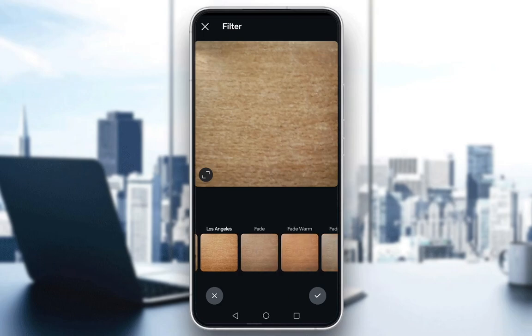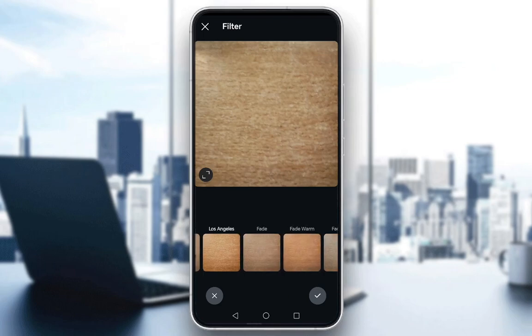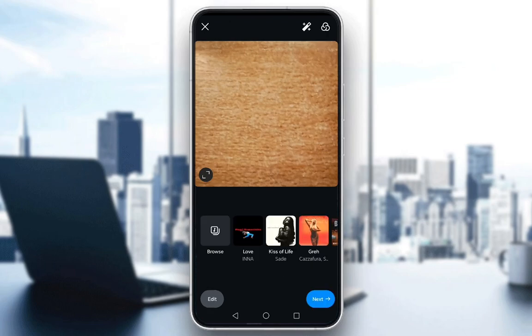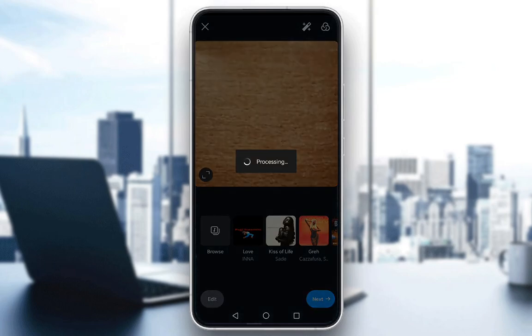You also have this option, which is to apply another filter. I'll apply Los Angeles, for example, and click OK. Then click next.